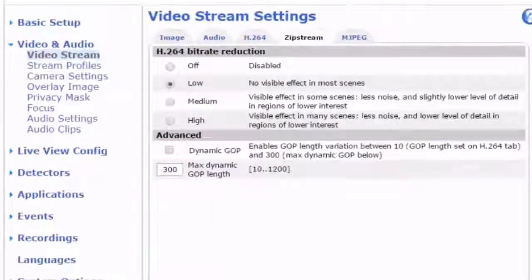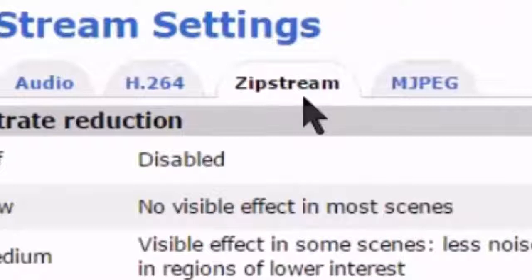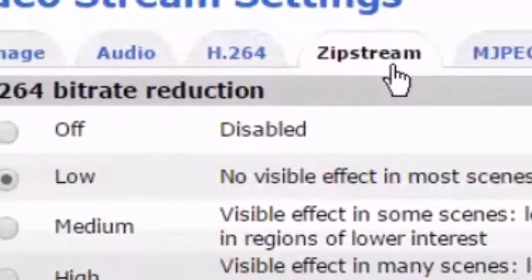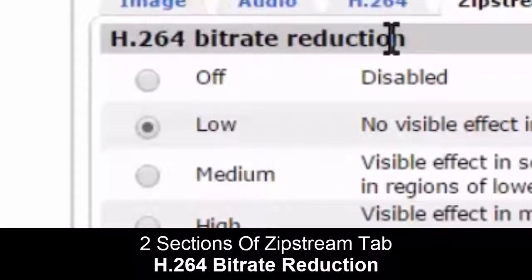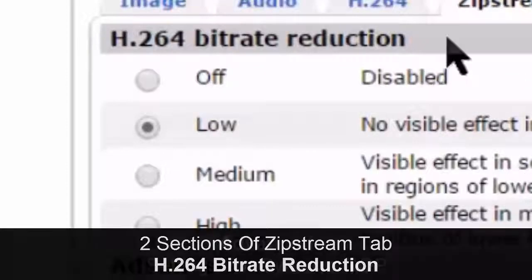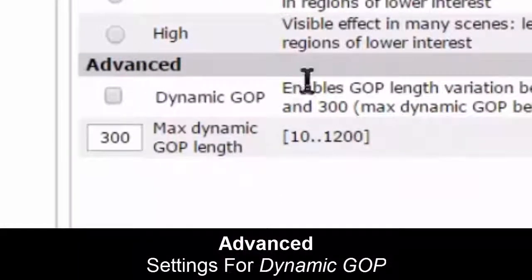Now, if we go to the configuration page, you'll notice that there's a new tab called the Zipstream tab in VideoStream. There are two main sections. Up top, it says H.264 bitrate reduction, which has four options. And then under advanced, you have Dynamic GOP, which deals with the iframe interval.